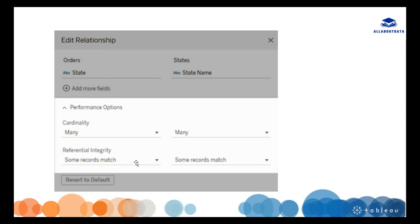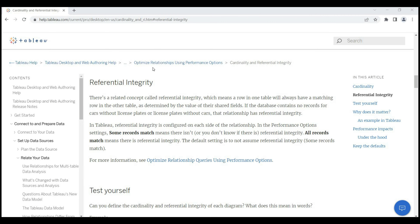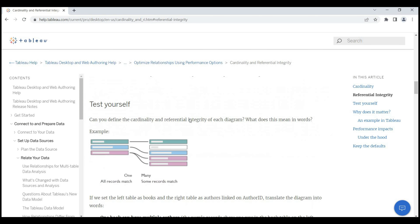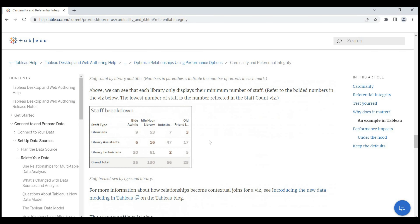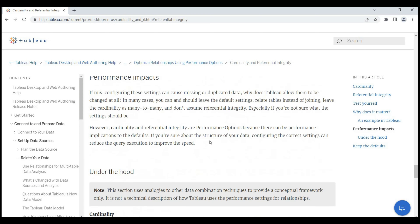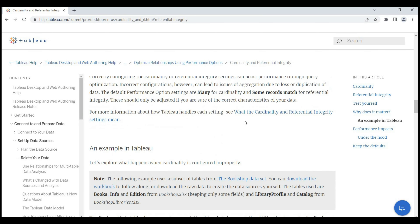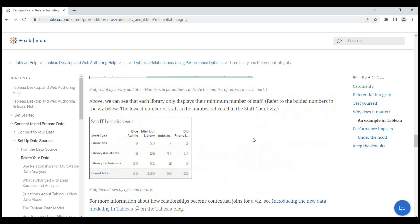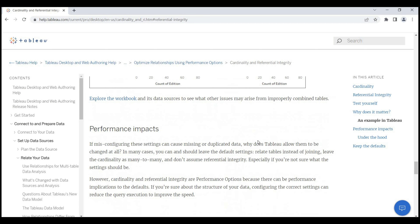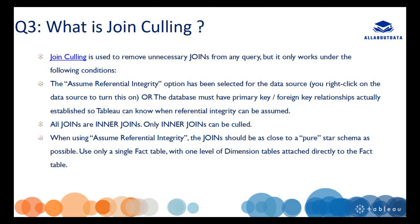If you want to learn more about this, you can refer to the Tableau official website — search on Google and you can find the official Tableau link. You can read more about referential integrity and all its details there. More links on that page provide additional information.